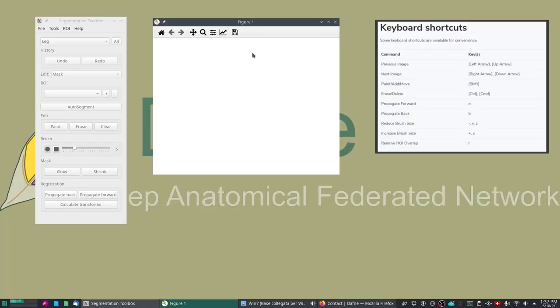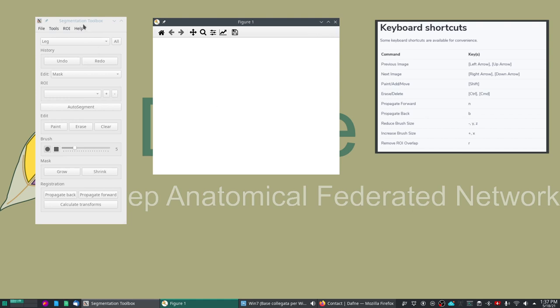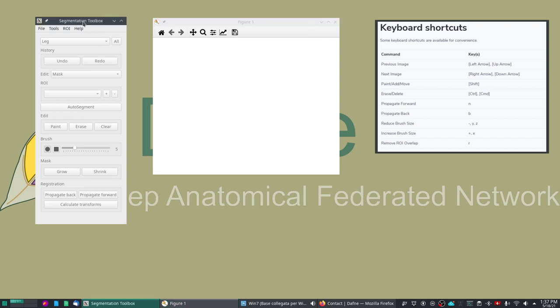So this is what Daphne looks like. It has two windows. Here in this figure window the dataset will be displayed, and in the toolbox which is a separate window are all the tools that we can use to perform the segmentation.